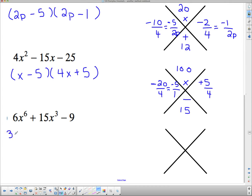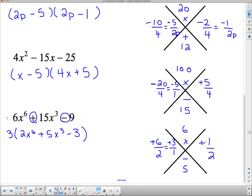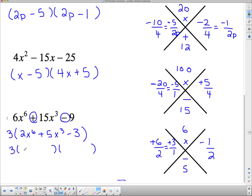For the last one I can take a 3 out as a common factor, leaving 2x⁶ + 5x³ − 3. I do 2 times 3 is 6 at the top, and the middle term 5 at the bottom. Since the signs are different, I need two numbers that multiply to 6 with a difference of 5 — that's 6 and 1. I put 2 underneath both. Since the signs are different and the middle term is positive, the bigger number gets a plus. Reducing: 2 goes into 6 three times and into 2 once. That's positive 3 over 1 and negative 1 over 2. Keeping the common factor out front and bringing the bottoms up, I get 3(x + 3)(2x − 1).